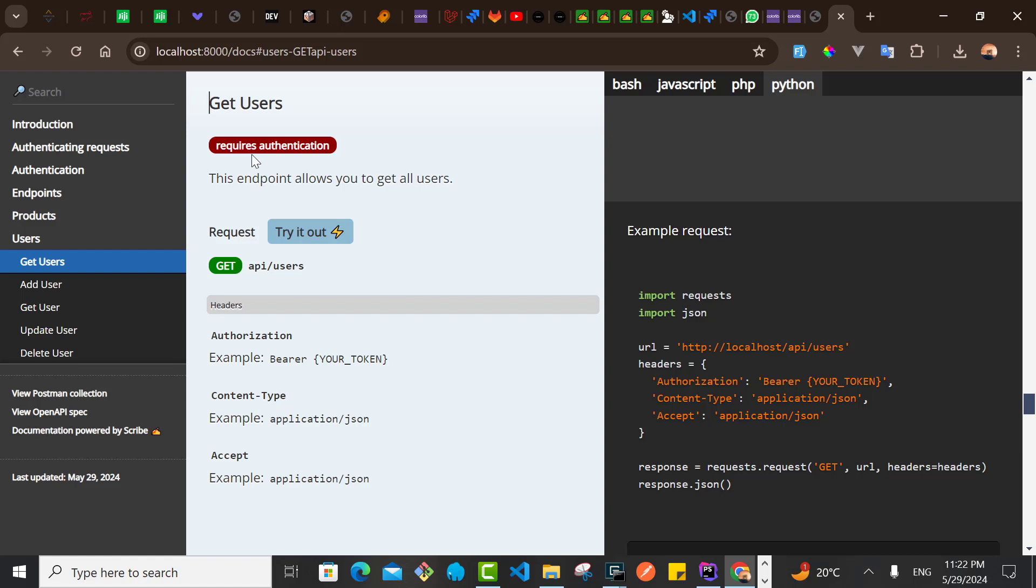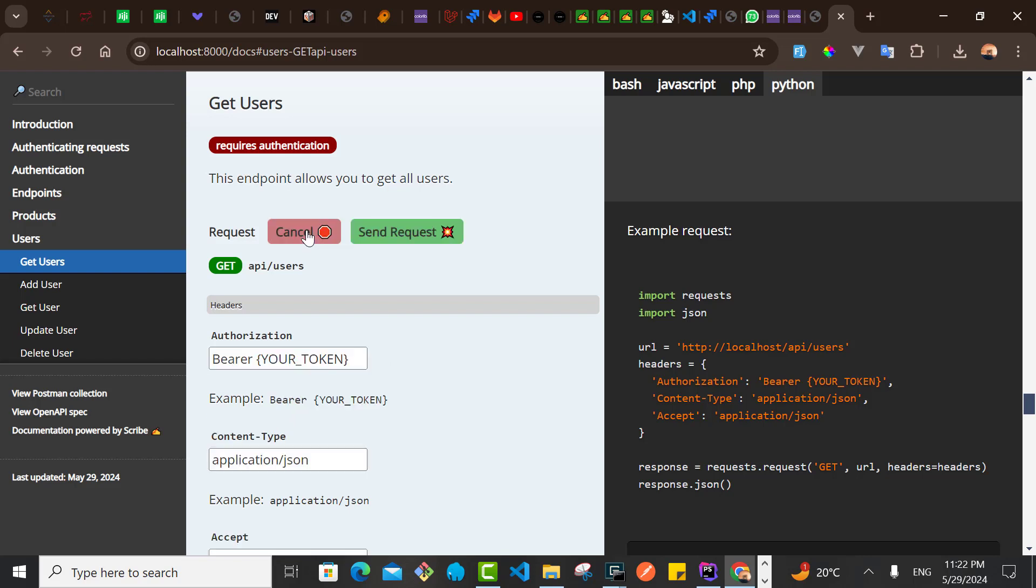And I think we also have this now, Try It Out. However, you need to specify the authentication, your token and your JSON type, whatever. So now that adds the authentication.